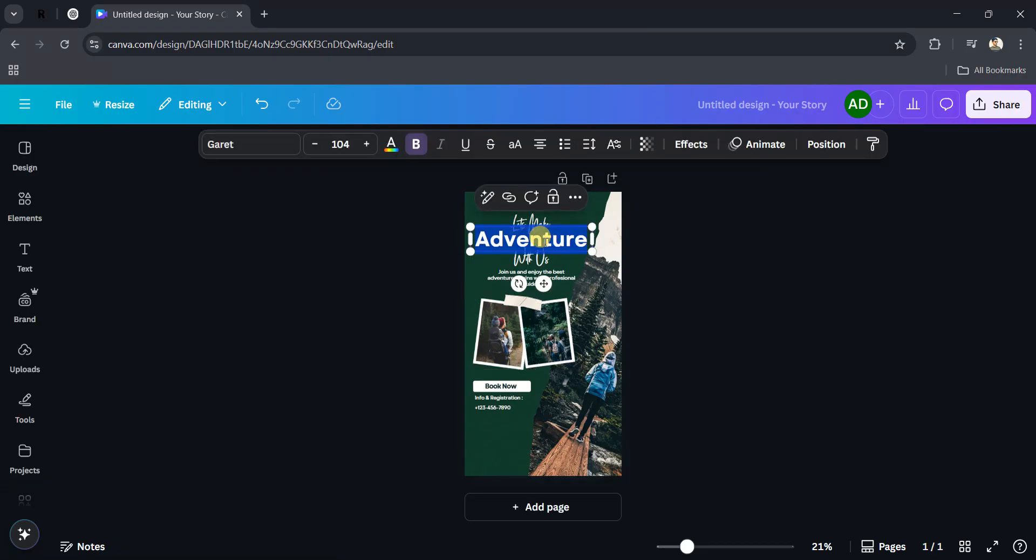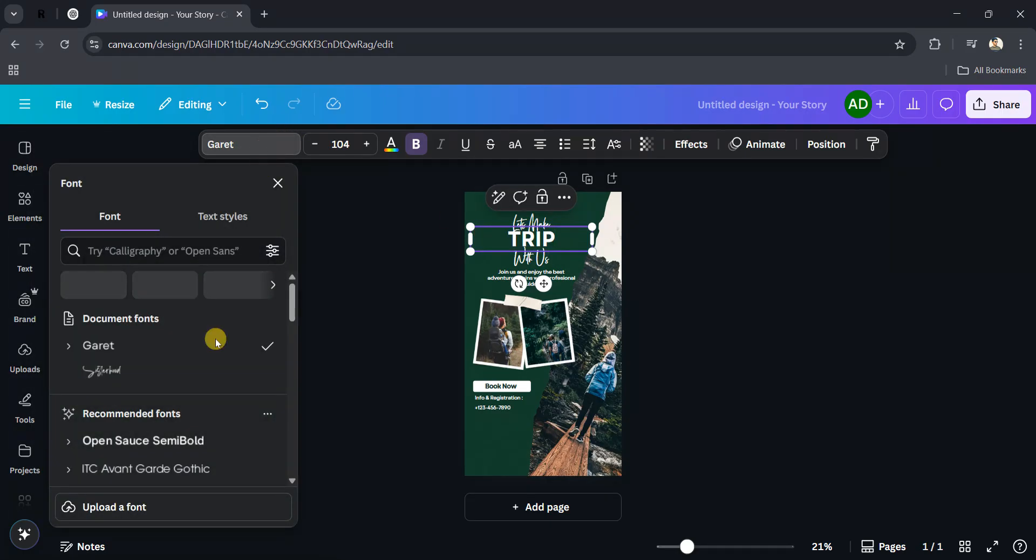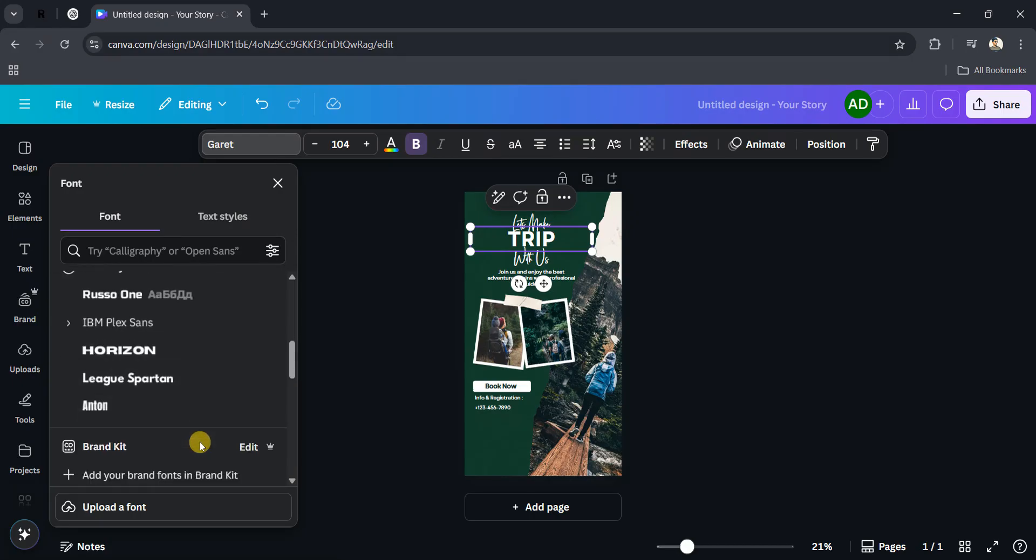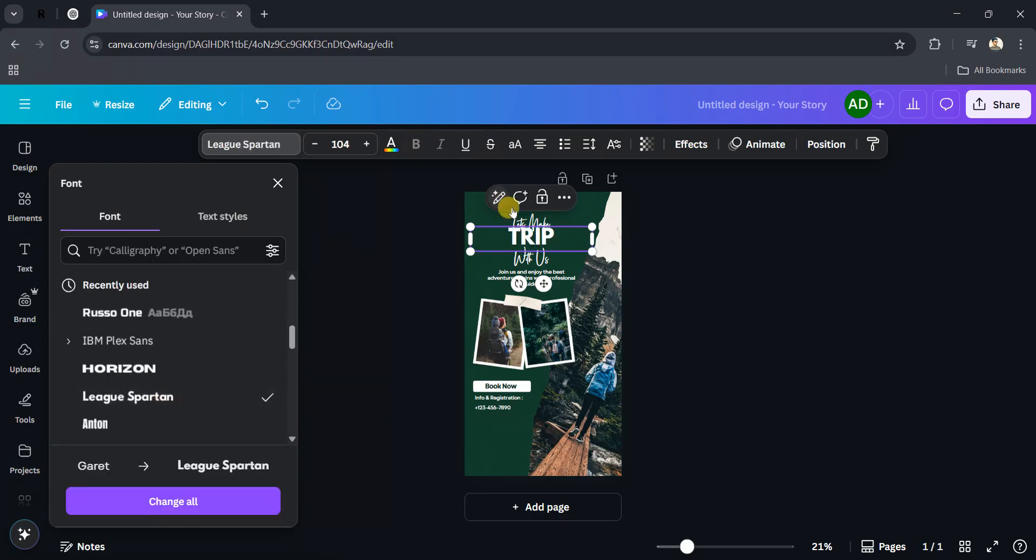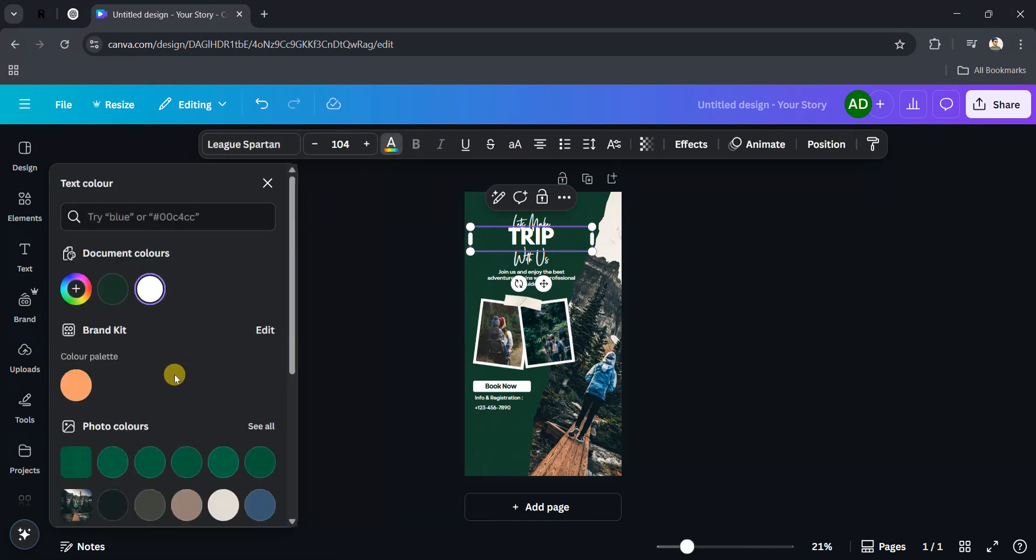Double-click on it and type 'trip'. Go to the font size and you can change the font as well. You can see I can change the font color as well - click on this option.